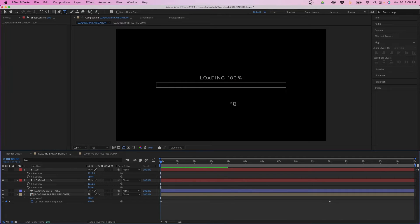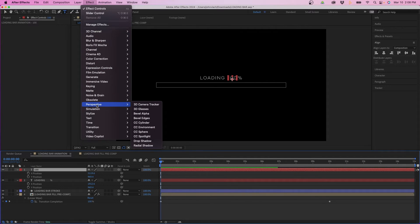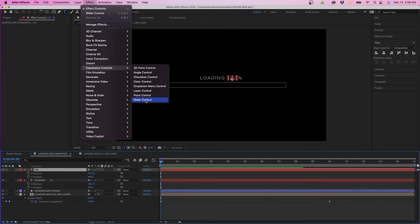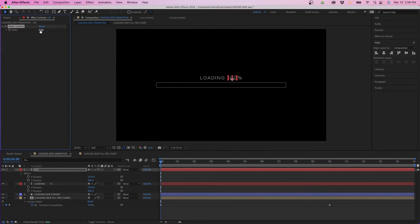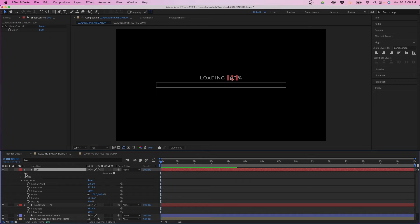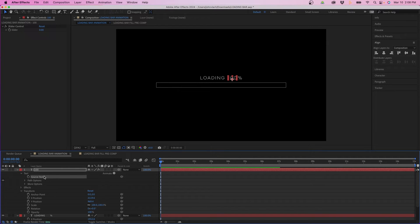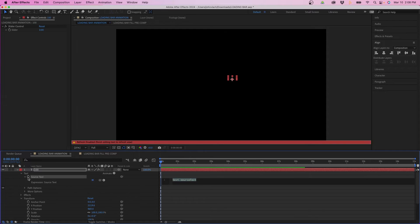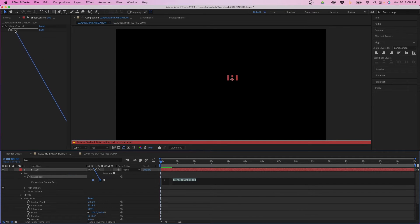Click on the layer and go up to Effects > Expression Controls and add the Slider Control. The slider value will change the value from 0 to 100 over time. Twirl down the layer under Text > Source Text, then Option-click (or Alt-click on Windows) on Source Text to reveal the pick whip tool. Pick whip the Source Text value to the Slider Control value. Once you click off, you'll notice the value changes to 0 — it now follows whatever the slider value is. If we change it to 45, the text shows 45.